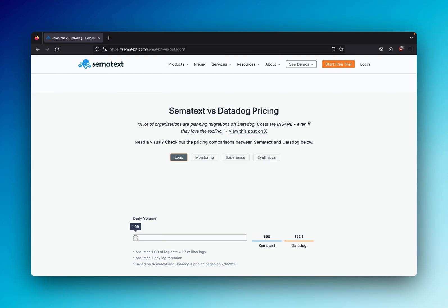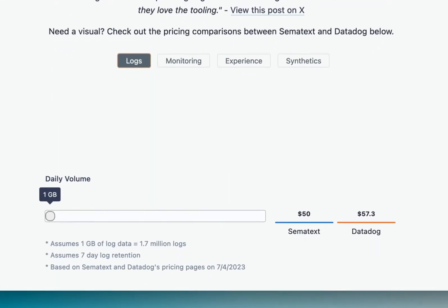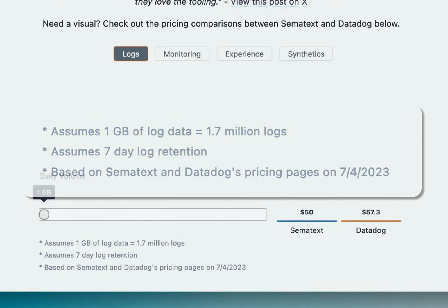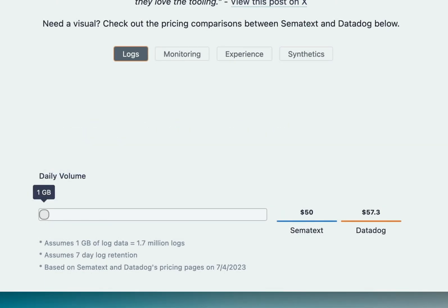Let's start with logging solutions. For context, this comparison is based on a 7-day retention plan and we assume that an average log event is 600 bytes. Looking at 1GB of log data, Simitext is about 13% cheaper than Datadog.